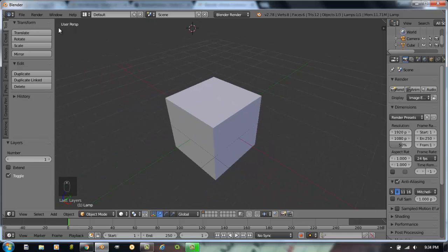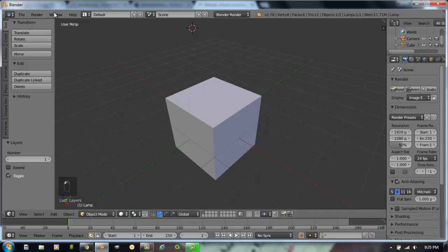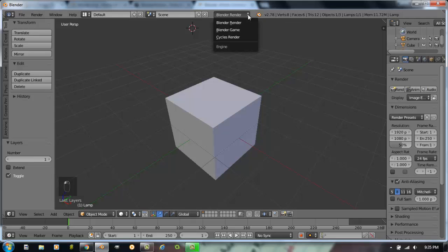You'll notice you have a toolbar across the top with your traditional menus where you can save different things. You have different screen layouts you can work with, different render engines, and the current release.